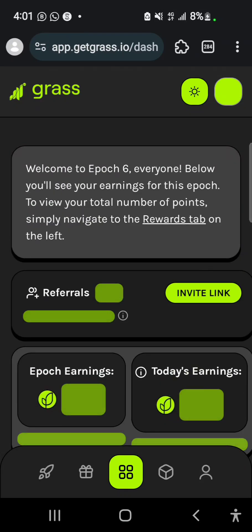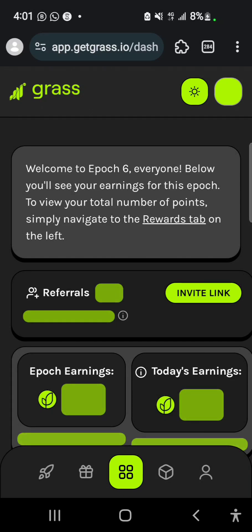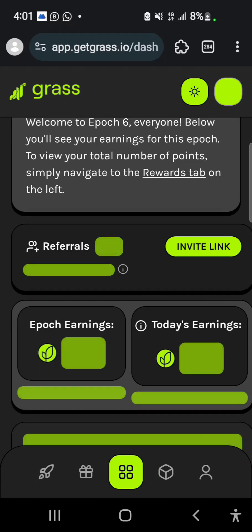That's how you connect the Grass Community Node using your phone. You could do this on Kiwi browser as well. You could use Kiwi browser, you could use MRS browser - both of them are available on the Google Play Store.